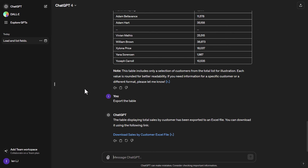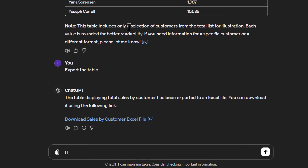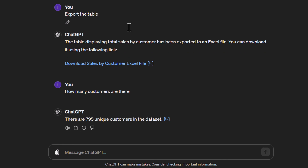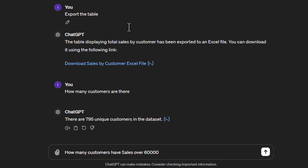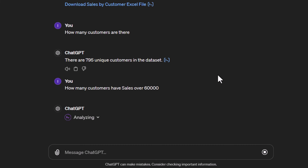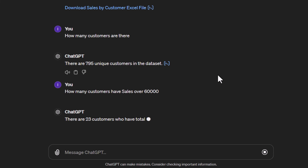Going back to ChatGPT, another useful thing you can do is ask follow-up questions on the data you've already loaded. For example, you can simply ask 'how many customers are there?' and it tells you 795 unique customers. You could also ask 'how many customers have sales over $60,000?' and it tells us there are 23 customers who have exceeded that threshold.